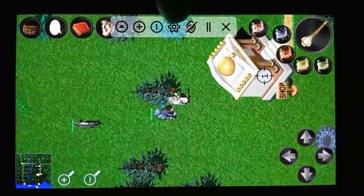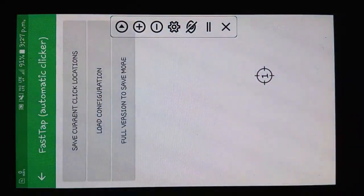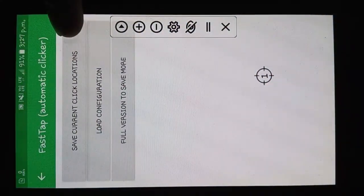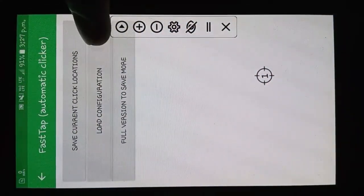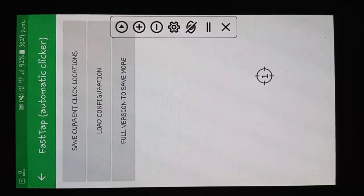In settings, you can modify the app as you want, but to get the best performance you need the premium version of the application.